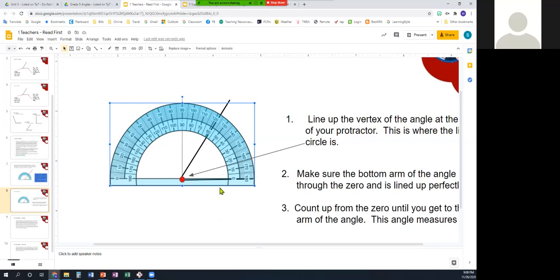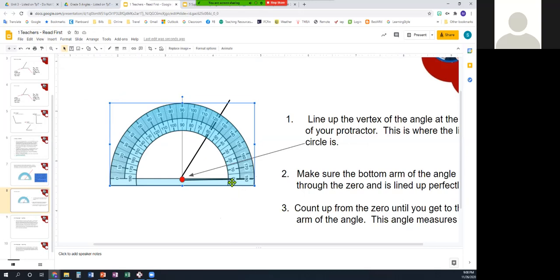Now, if we're doing that, what we want to do is count up from the zero till we get to the other arm of the angle, so we start at the zero where one arm touches. My arm is over here, so I start on this zero, and I count up.